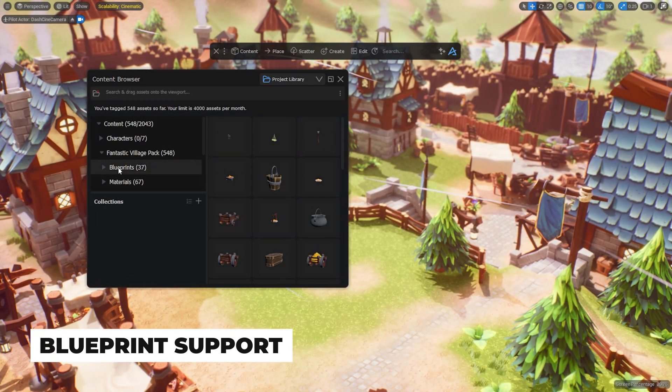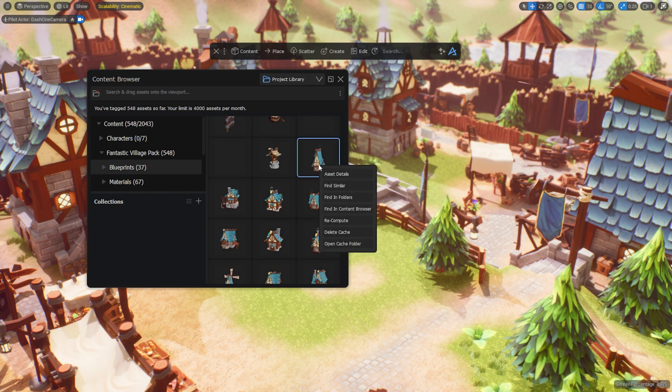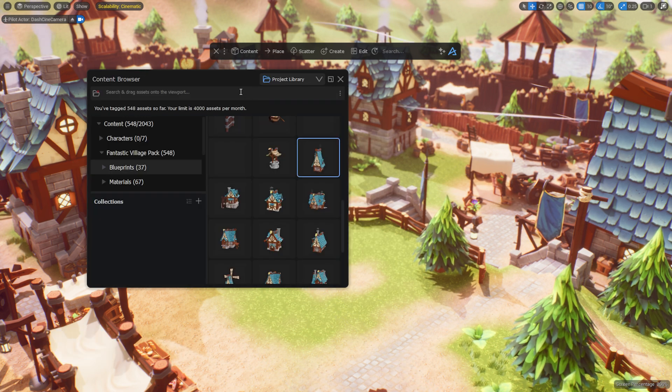Now if you have blueprints with meshes inside, you can have them searchable and usable from the project library tab in the Dash content browser.